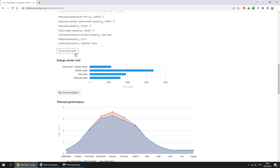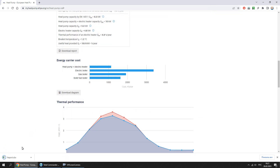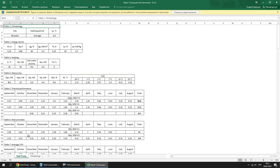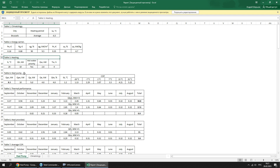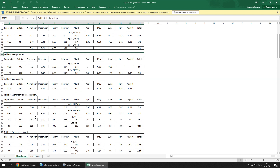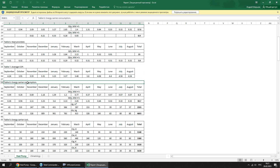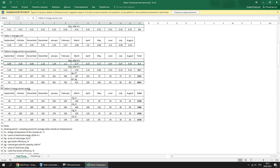You can download the report — let's do it. The report contains the following data: climatology, energy carrier, heating, heat pump, thermal performance, heat provided, average COP, energy carrier consumption, and energy carrier cost.